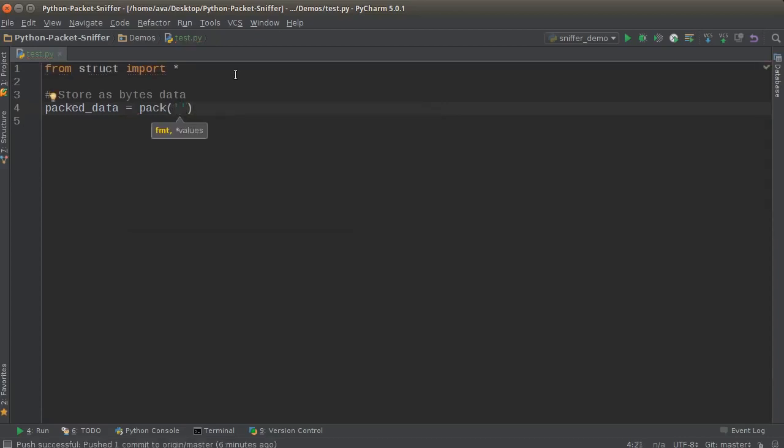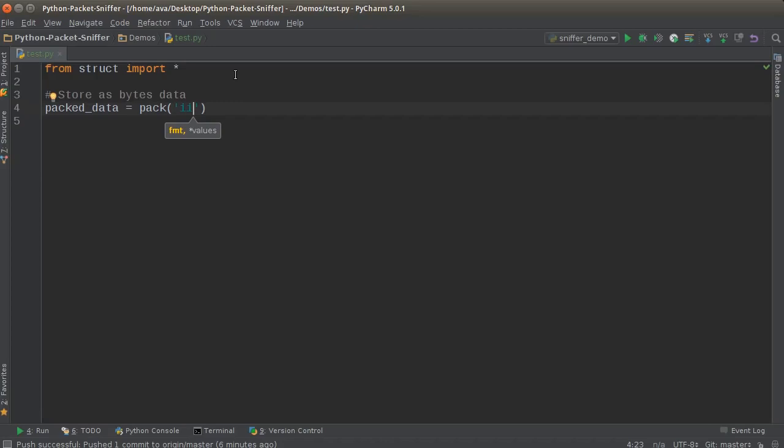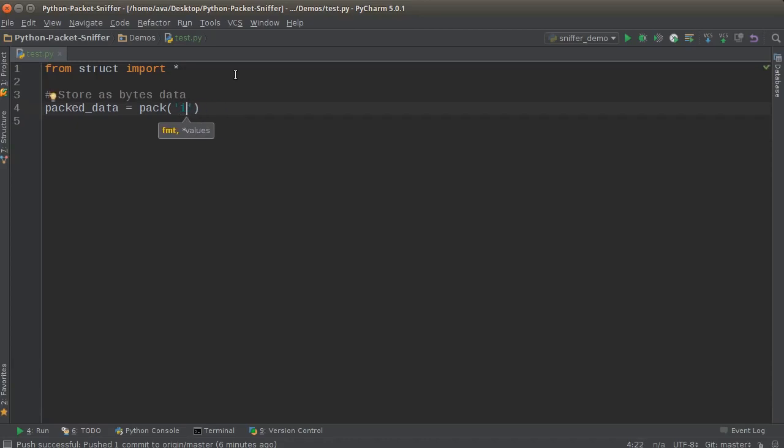So if you go to the Python documentation they'll give you the letter for what it is. But say that we wanted to store two integers and a float. Well the key letter for integers is I. So if we wanted to store two of them, just type I twice, and then I'm also going to store a decimal point or float, so I'm just going to write F.